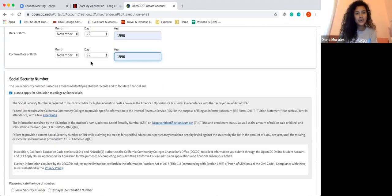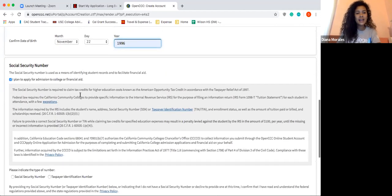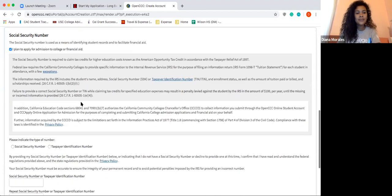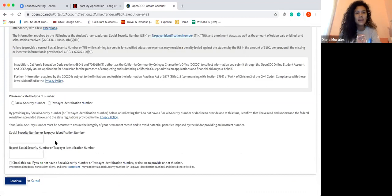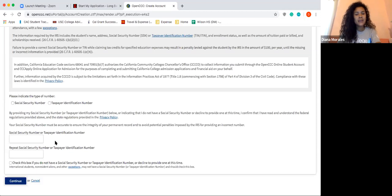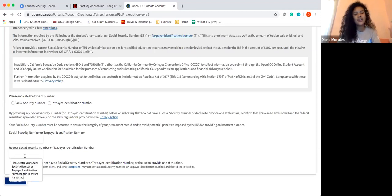This is a really important part — it's going to ask you for your Social Security number. For those that do have a Social Security number, go ahead and click 'Social Security' and fill those numbers in. Make sure you enter your Social Security correctly — we want to make sure you're not missing or making a mistake with one number. It's really important that if you have your card in front of you, you type it in correctly to avoid any mishaps.